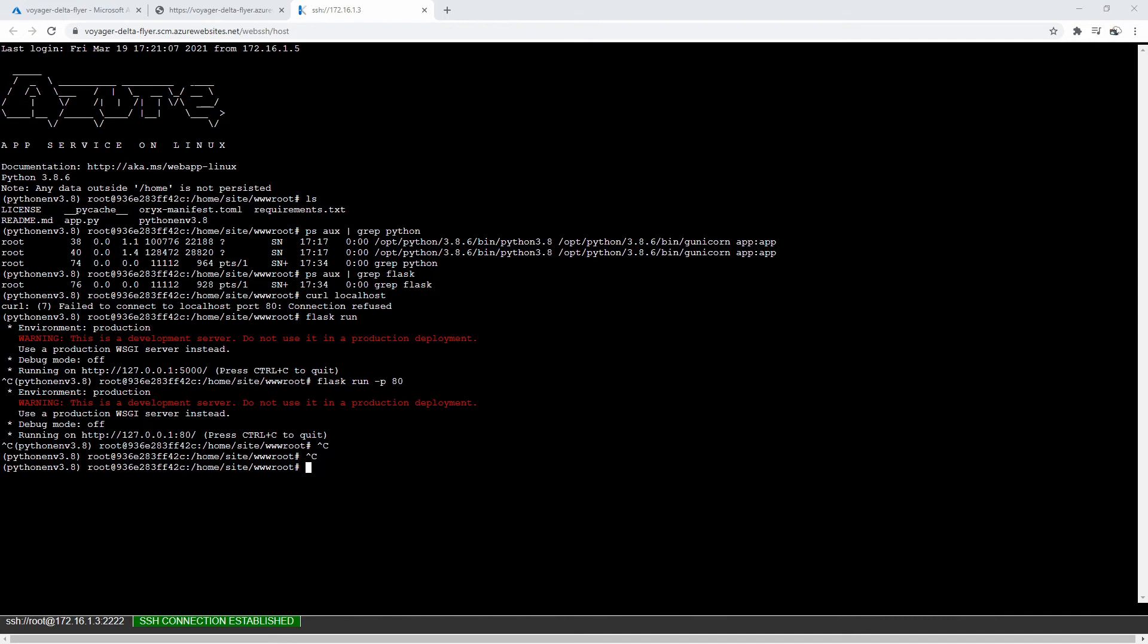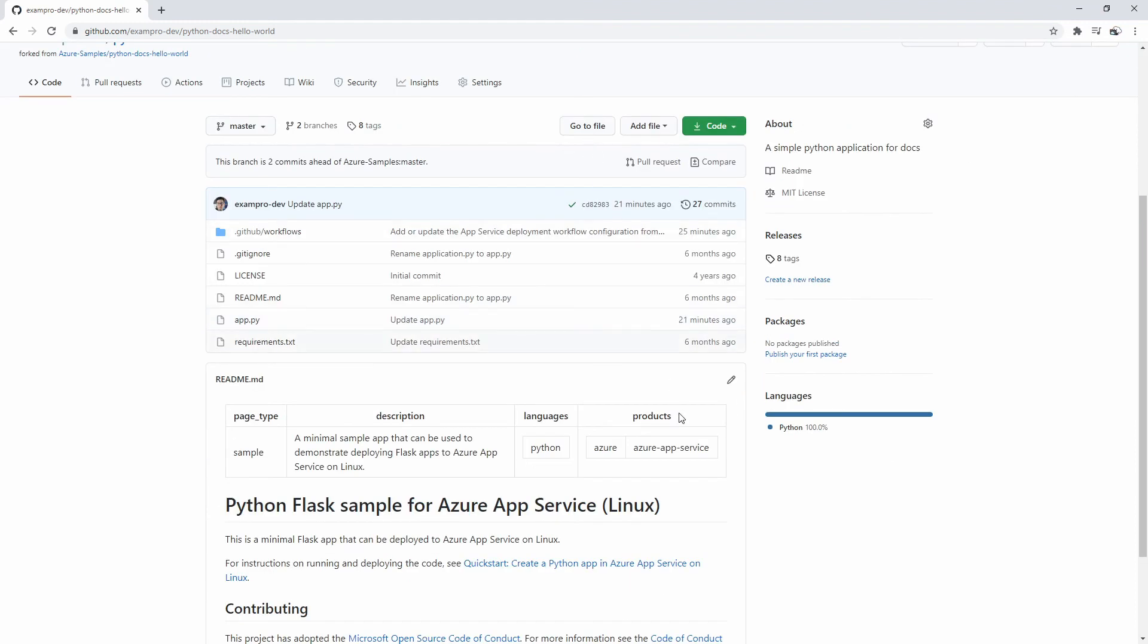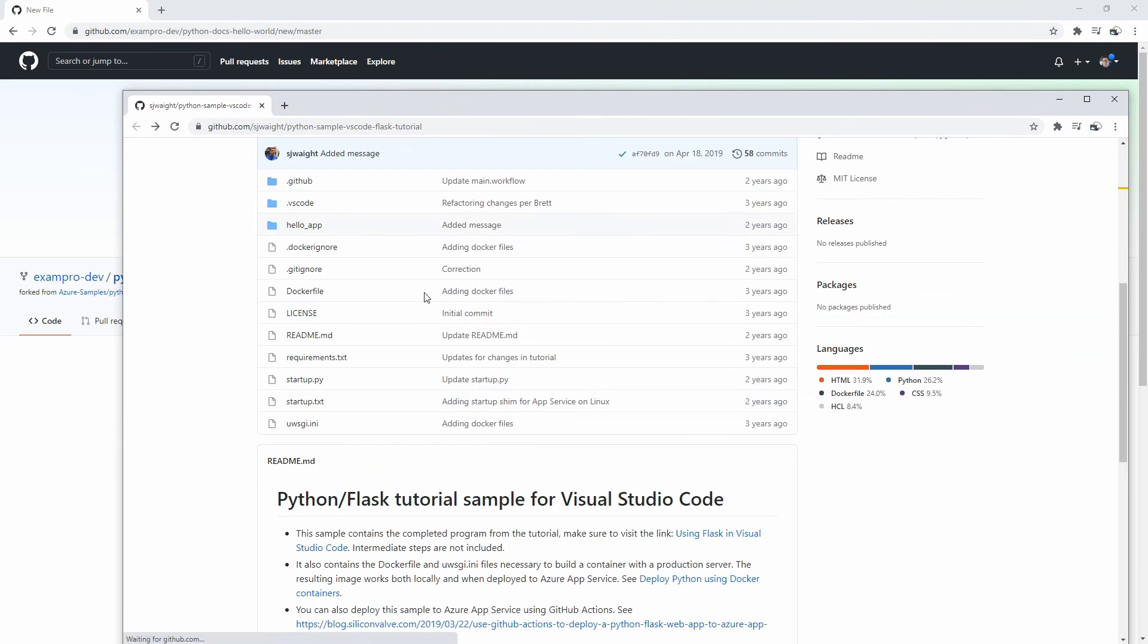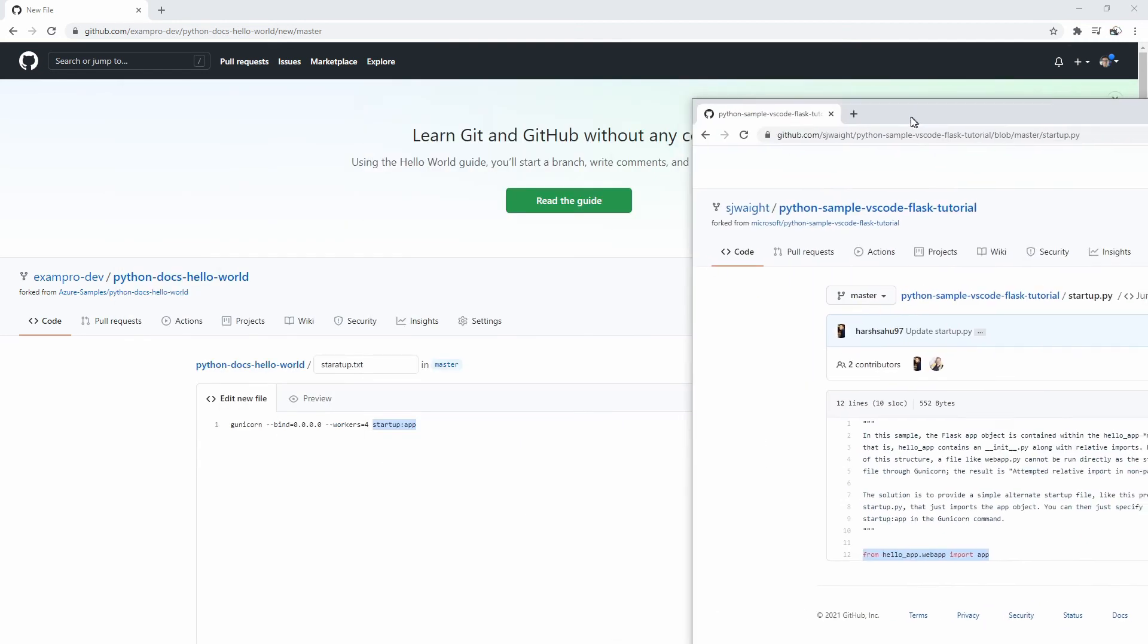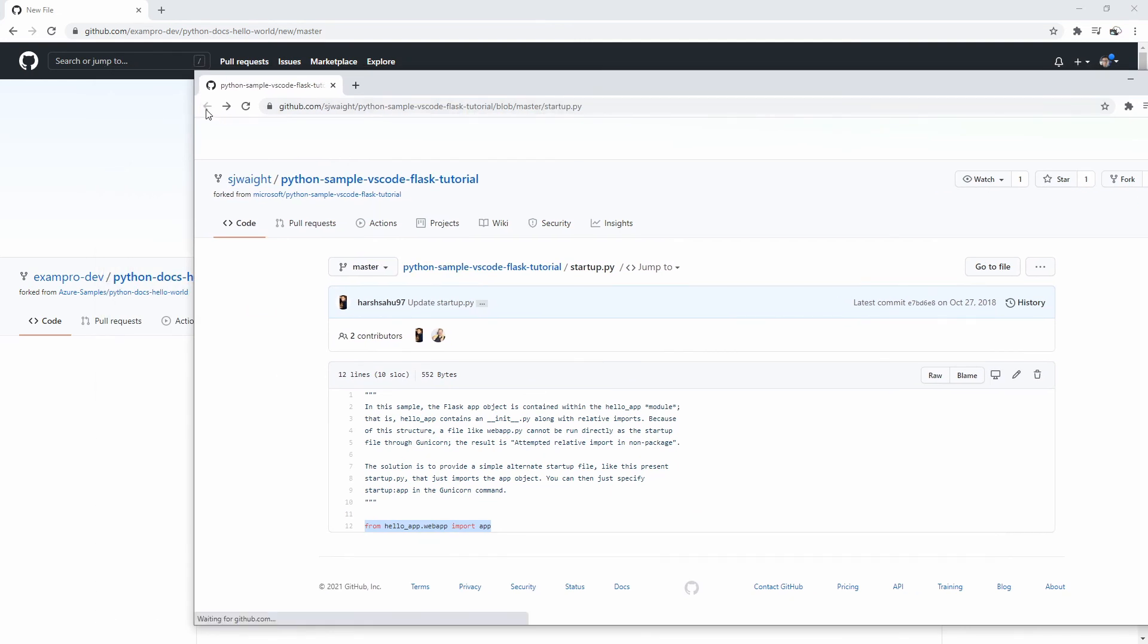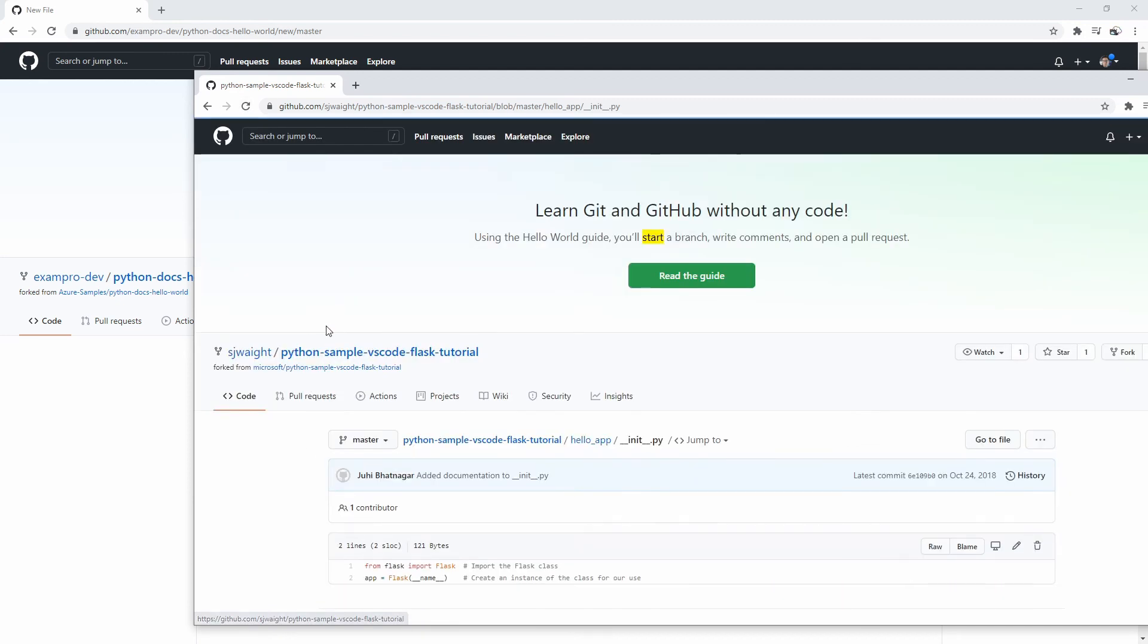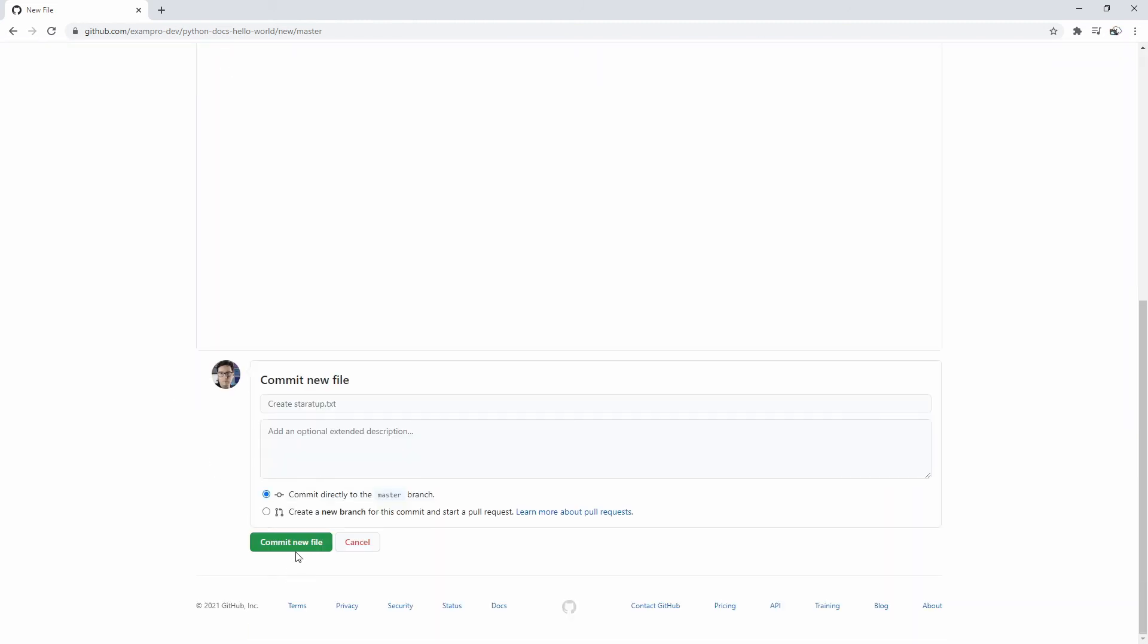So what I will do is I will go back to my GitHub repository that we have here, and I can just go ahead and add a new file. I'm going to say add a file, create a new file here, we'll call it startup.txt. I'm going to copy this command here and paste it in there. So Gunicorn will bind the workers and startup on the app. I think what I can do is put flask run here, port 80, and that should start up the app there. I'm going to go ahead and commit that file.